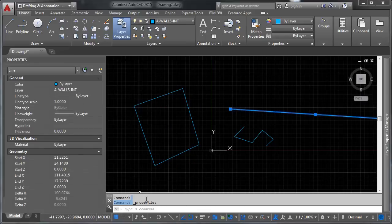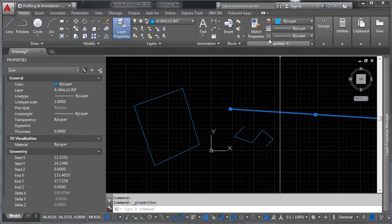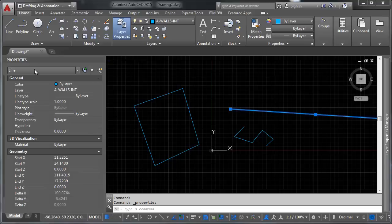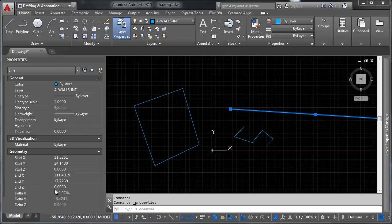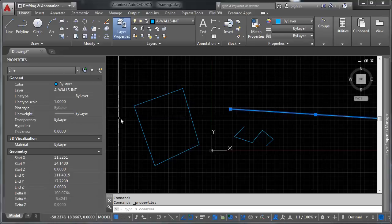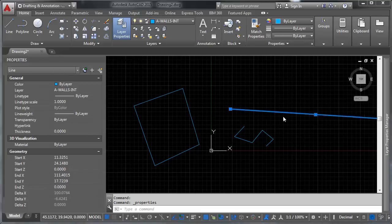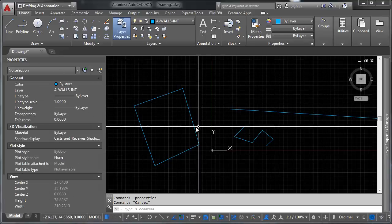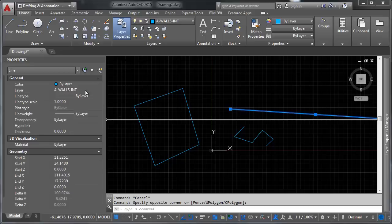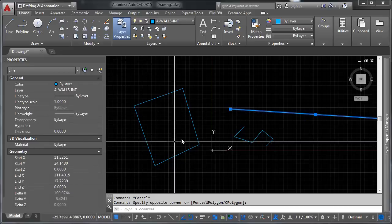The properties dialogue is available by typing properties. As you can see down here, you can bring it up here. And what it will do is it will tell you everything you need to know about this object, including what layer it belongs to.